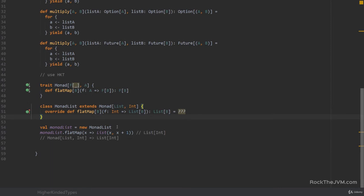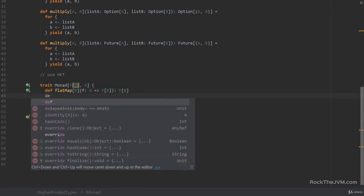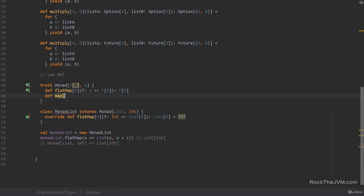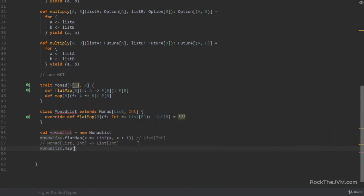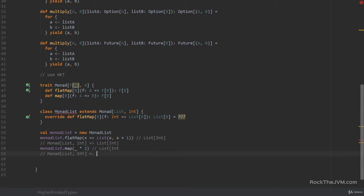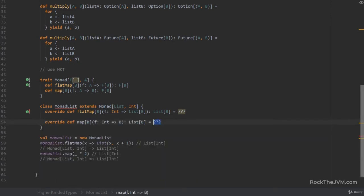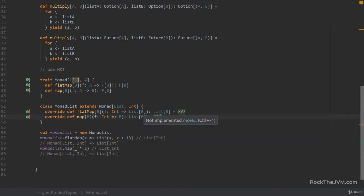And of course if you wanted to use it by hand you could say val monadList equals new MonadList, because you can instantiate a class. And you can simply say monadList.flatMap and pass in — for every x you could instantiate List from x and x plus one. And this would return a List of Int. So notice that from a MonadList[Int] we return a List of Int after flat mapping. Now let's also add a map method signature inside. We should define a map which takes a type parameter B and a function f which transforms an A to a B, and the end result is going to be an F[B]. For now the implementations here are going to be question marks but we're going to supply the implementation shortly.